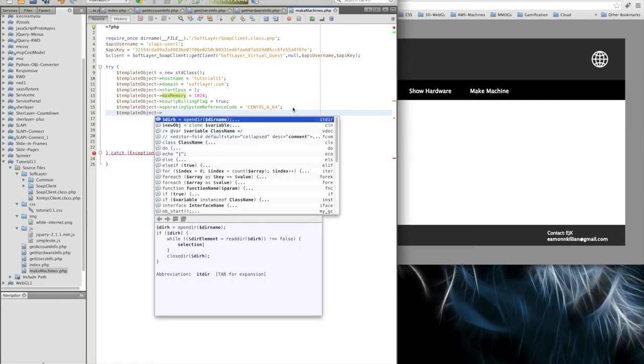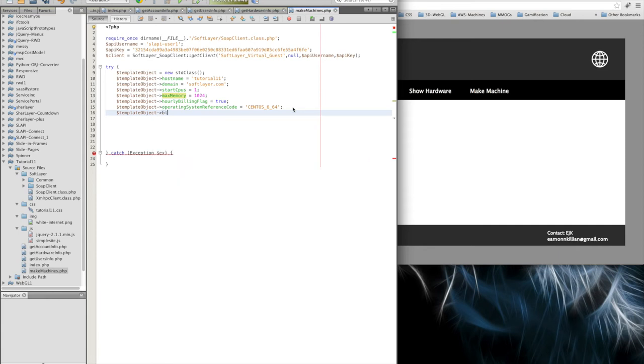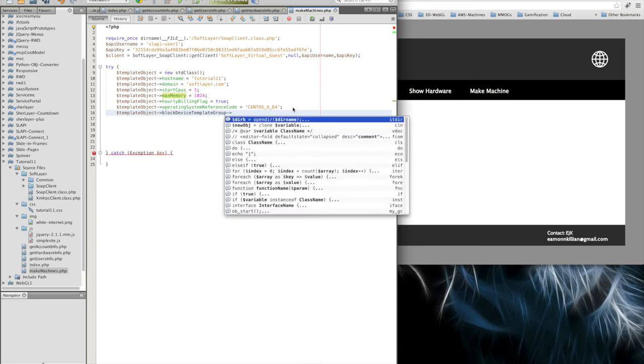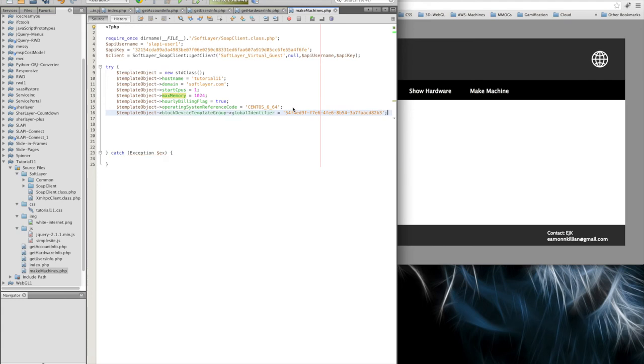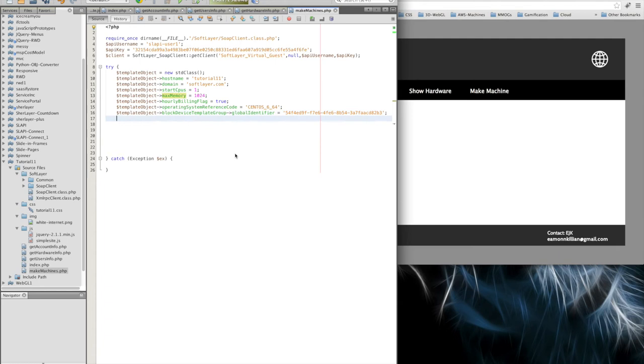So we now have our operating system reference code. And we now need our block device template group. And that is group. Global. Identifier. Yep. That should do it. And this is where we pop that code. So it will pick up this standard build. So this is going to be CentOS 6 64 standard build for our machine.